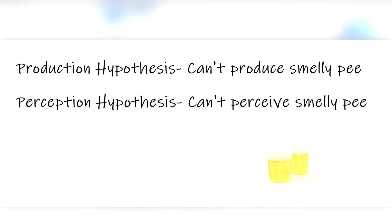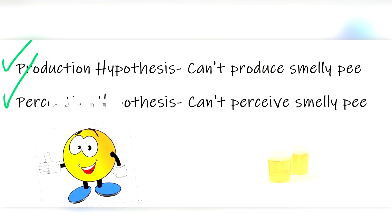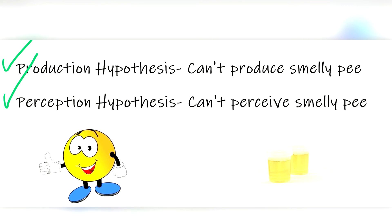And what researchers found is that they are both correct. Some people have a single gene mutation making them unable to perceive the smell, and others simply can't produce it. So good job science for unraveling this mystery.